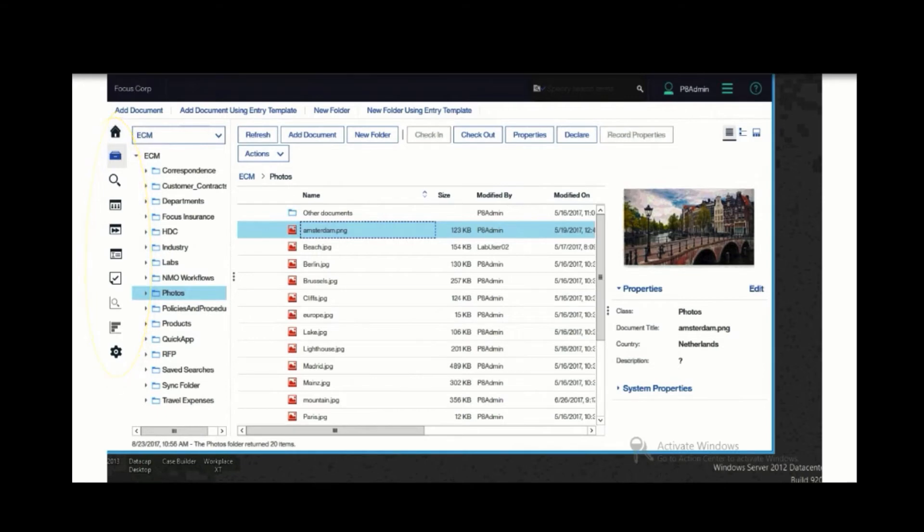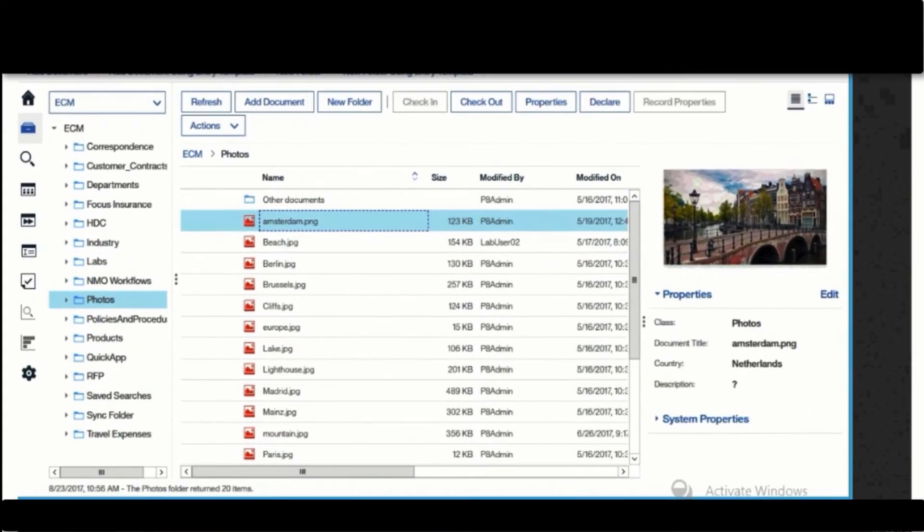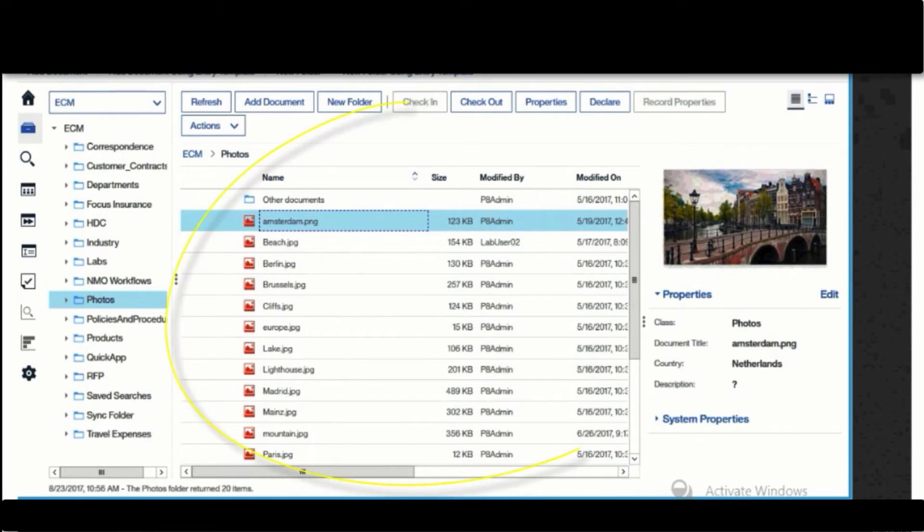The center of the screen shows us the browse view to enable us to access and view content. On the left, we have a navigation pane. In the center is the content pane, and on the right, you can see thumbnails and details of the content selected.